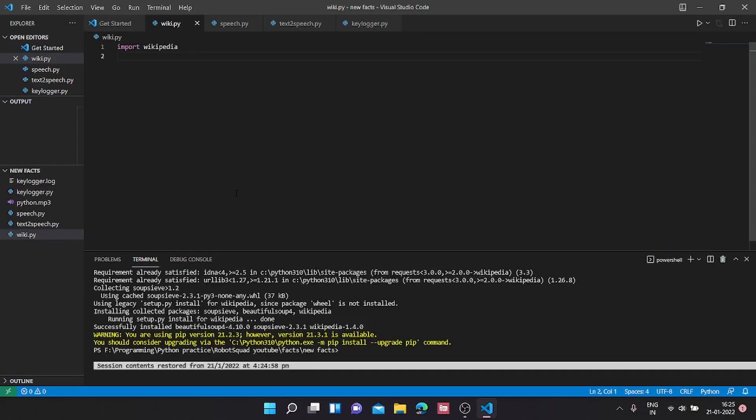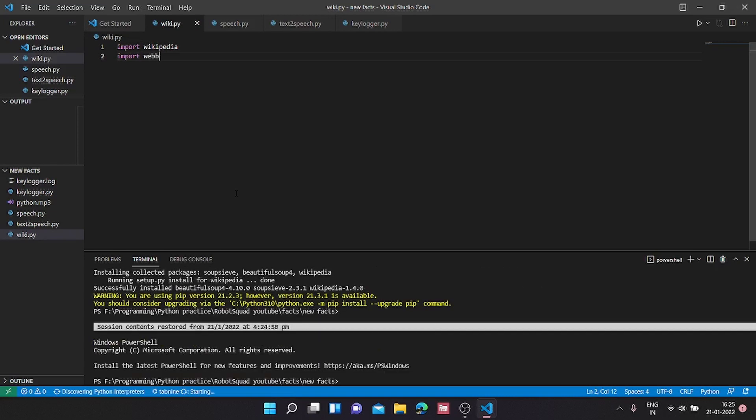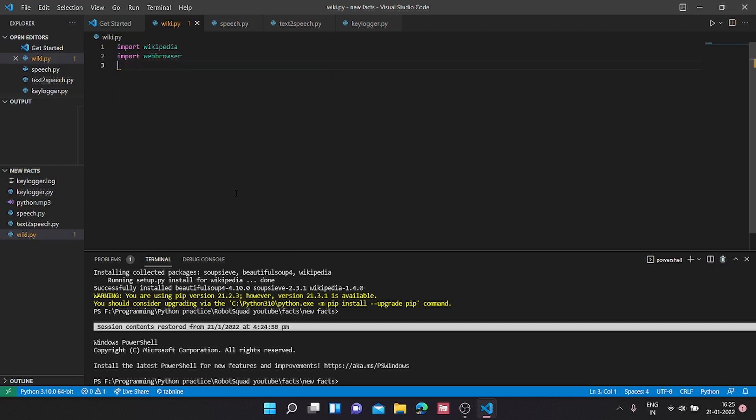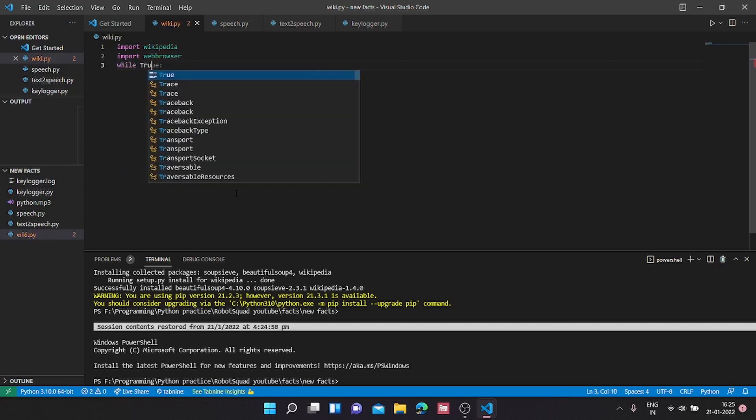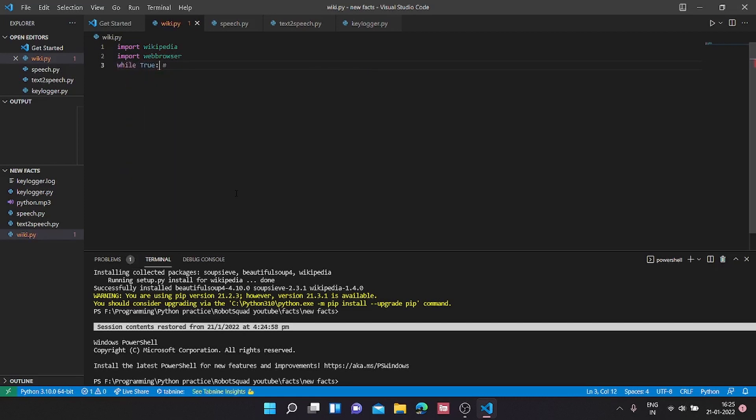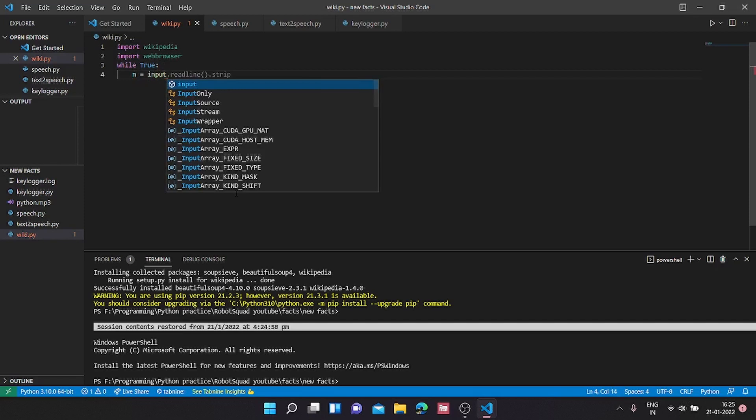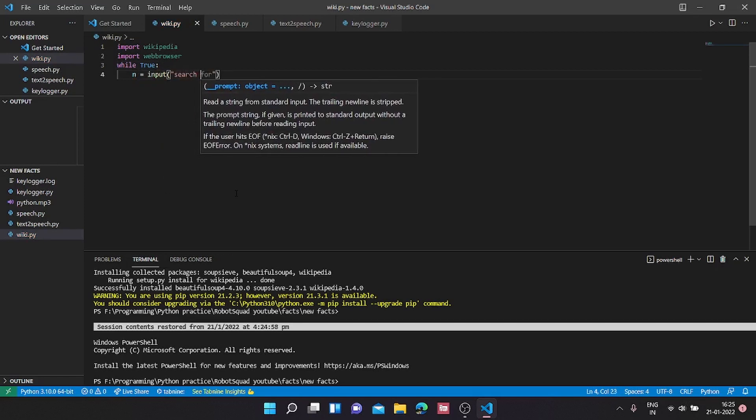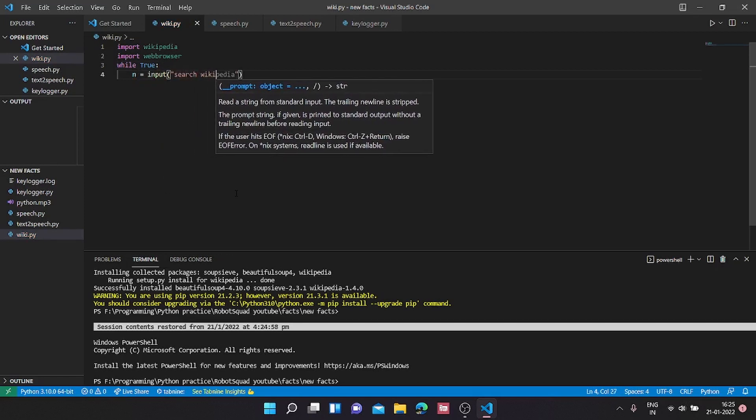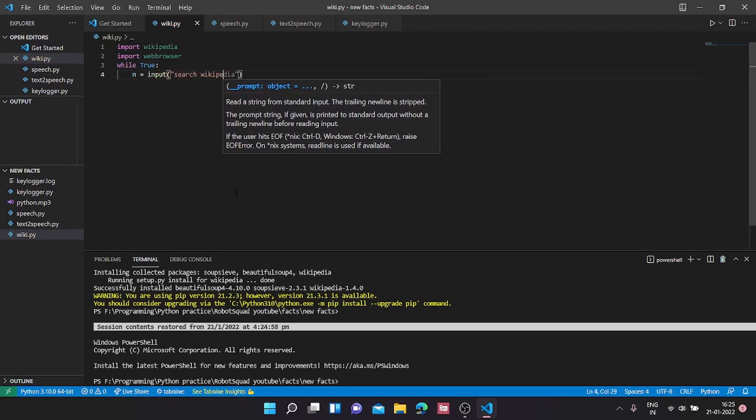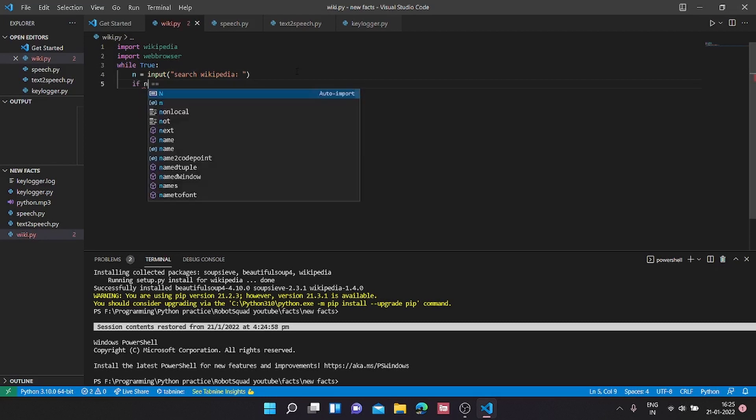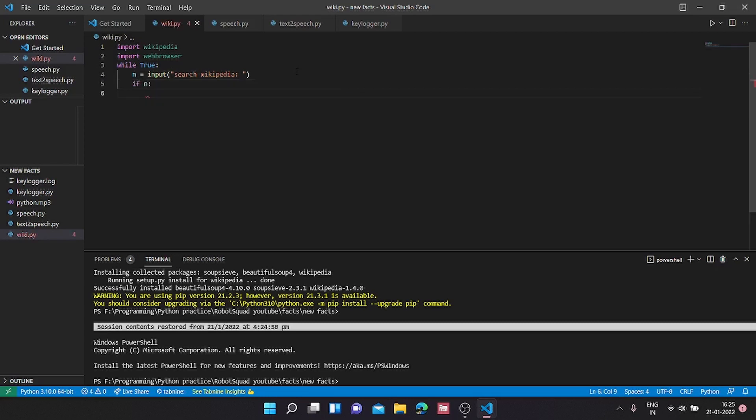Second thing we are going to import is web browser. Now here we are going to take an input, so first while true. Now here we are going to take an input. I'm going to call it n equals input search Wikipedia.